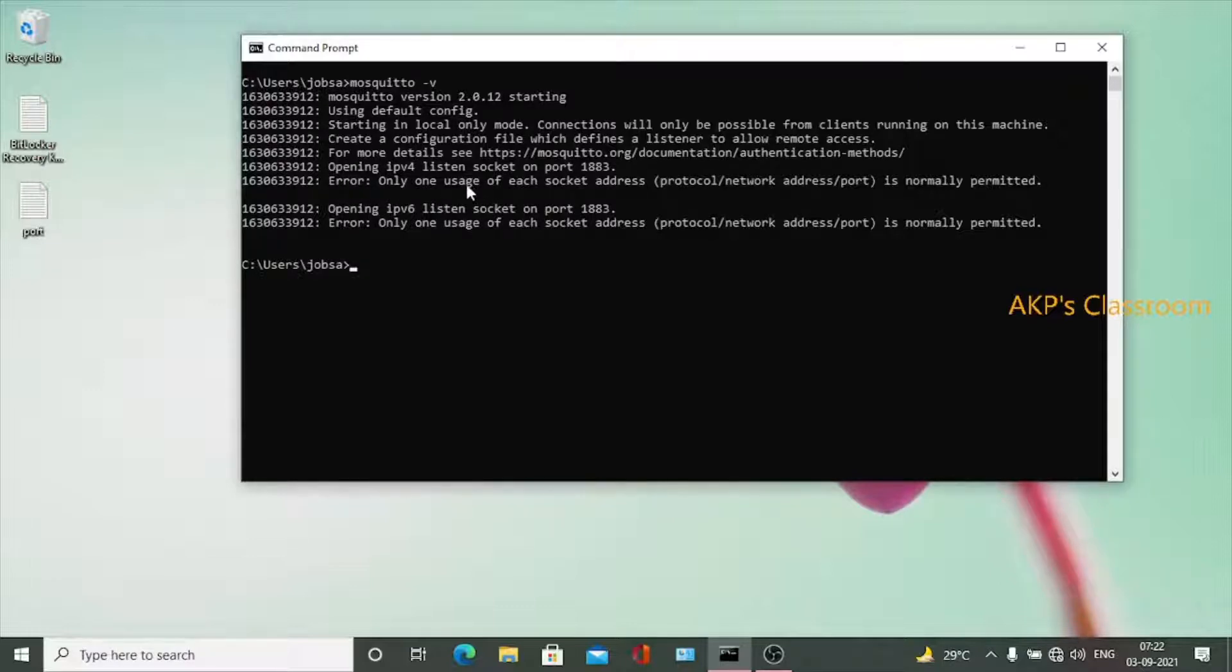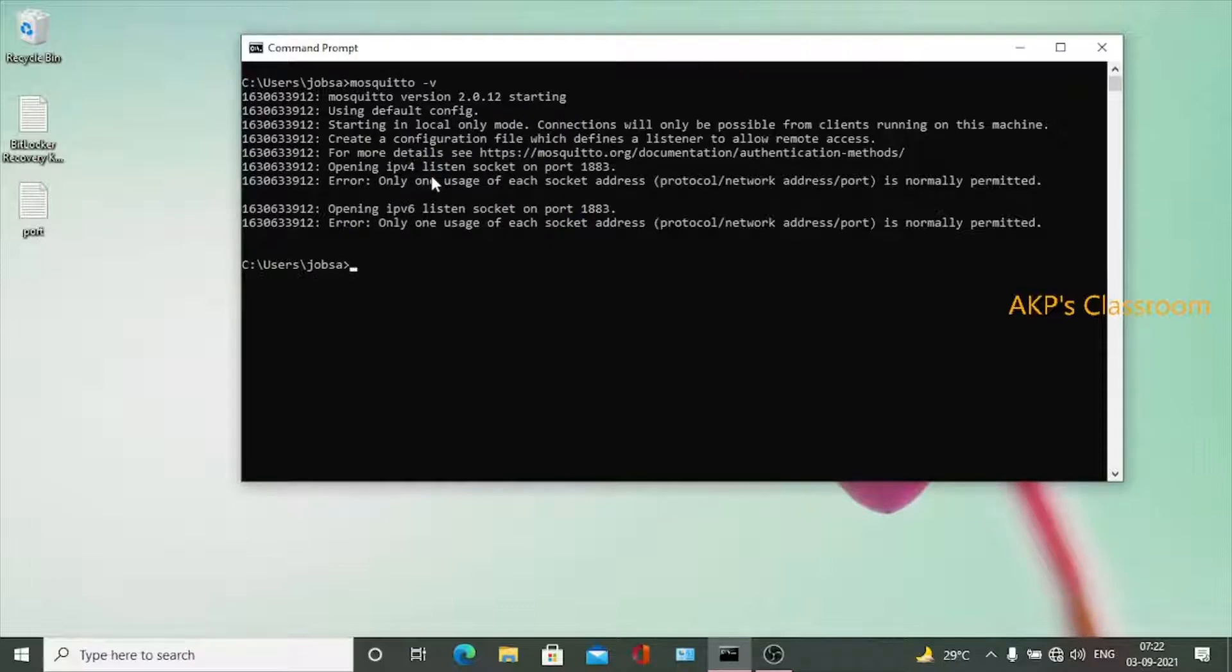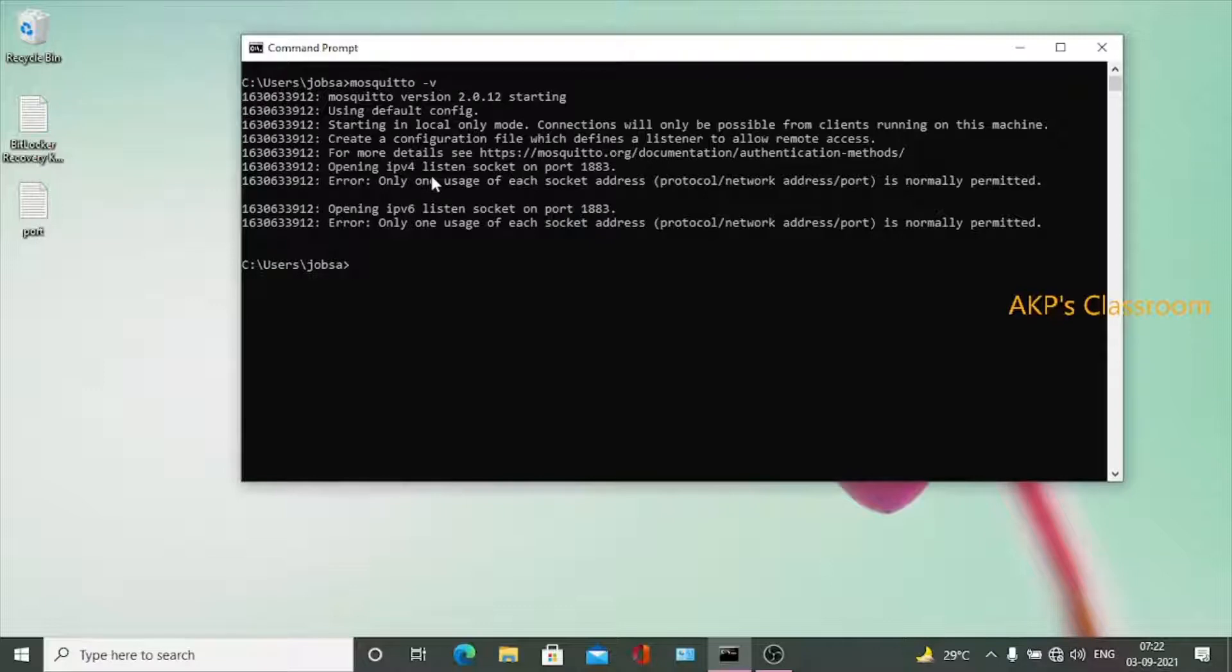The problem is related to port 1883. Two variants are there: IPv4 and IPv6. In both cases, the port is allocated to another application. That's why MQTT Mosquito server is unable to get the port.